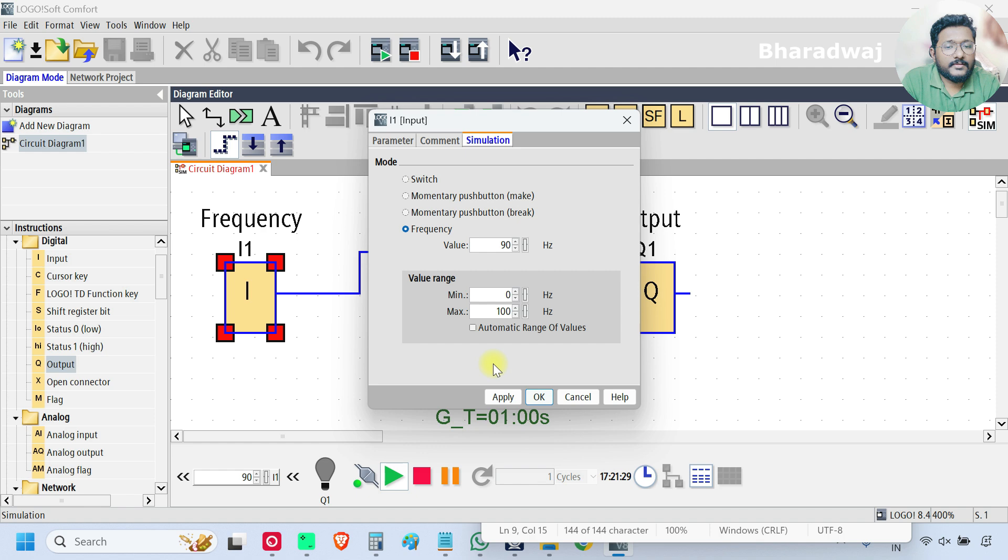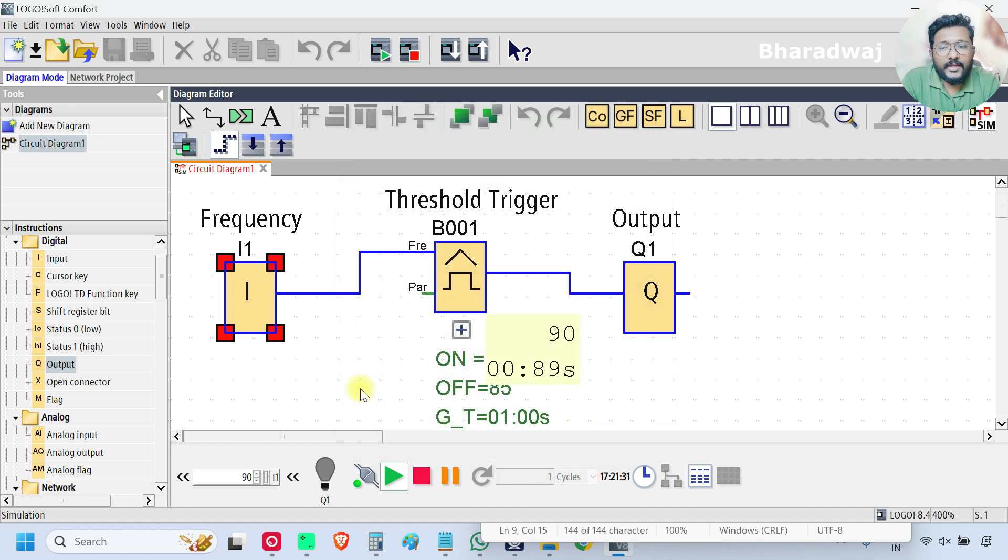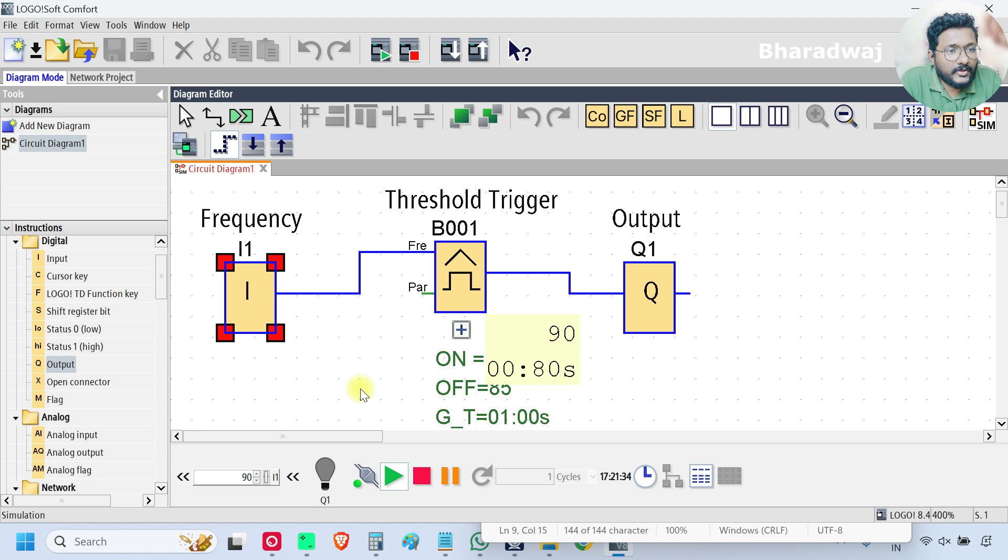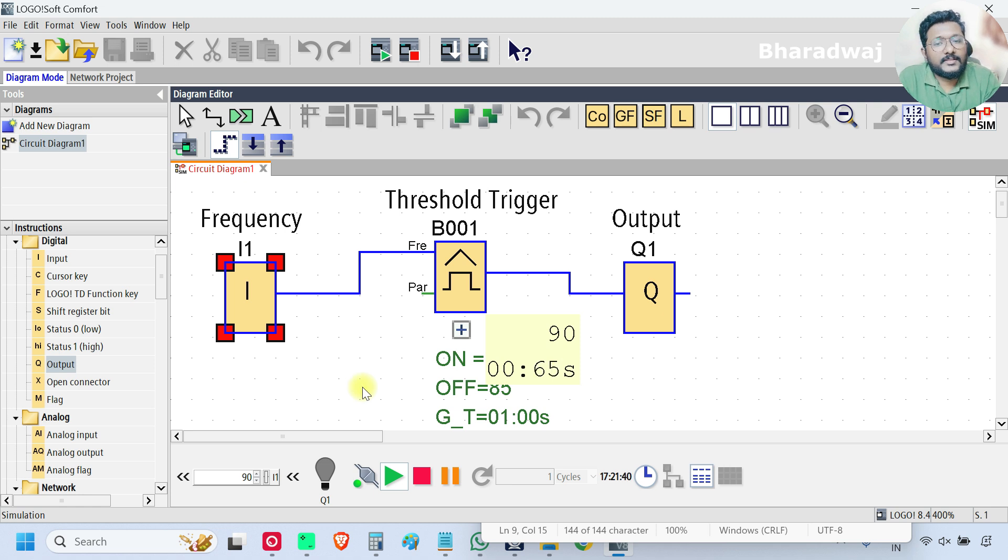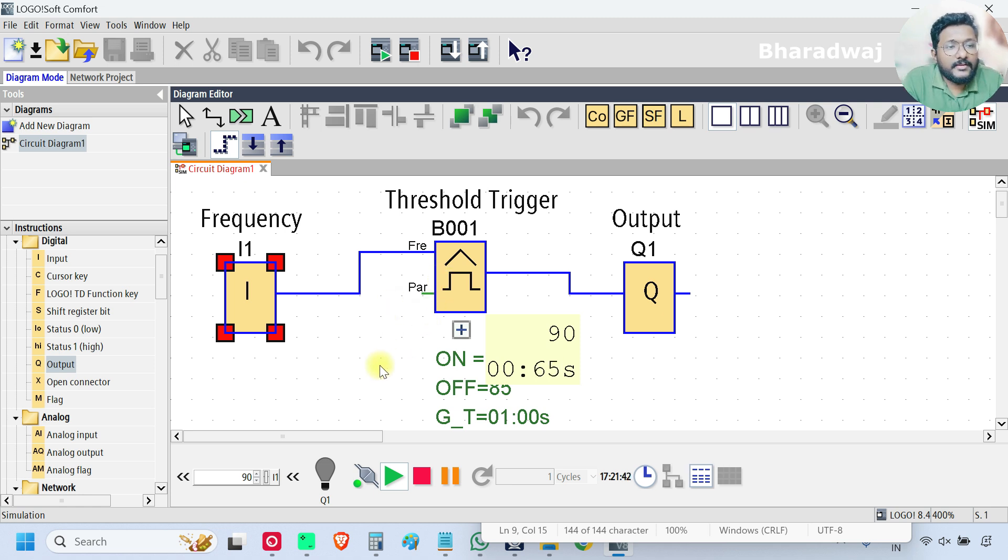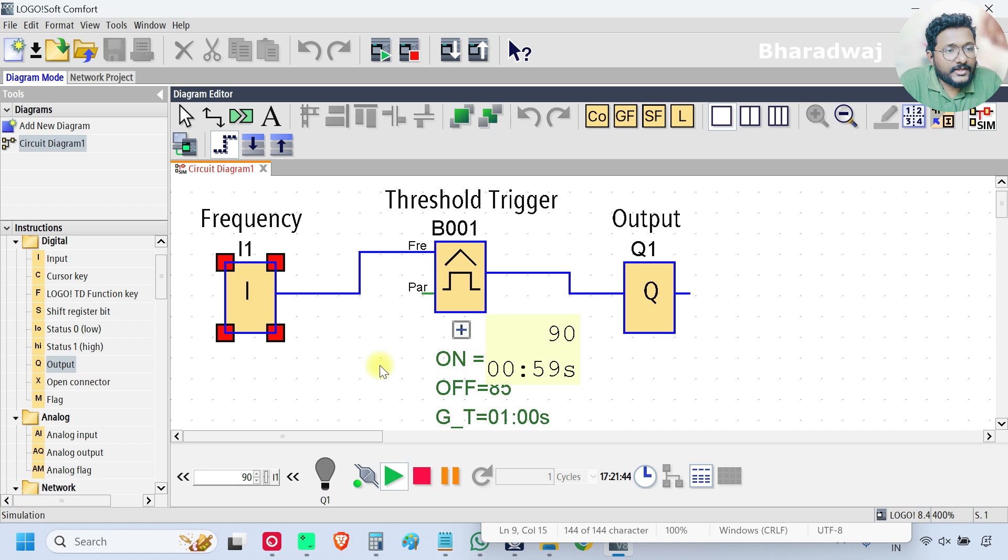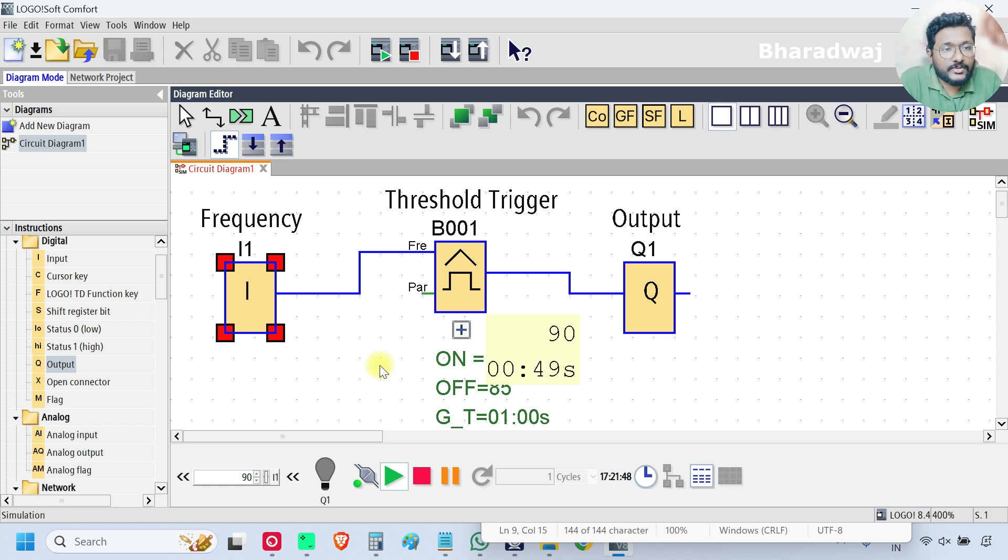Here I am simulating the frequency using by default simulation parameter frequency. Instead of it, you take any of the analog parameter blocks and generate the frequency, connect that frequency to this threshold trigger and verify the functionality of the threshold trigger block using the frequency source.